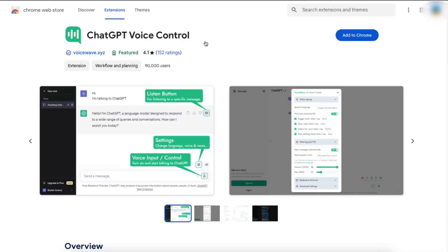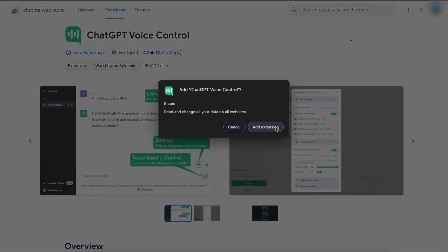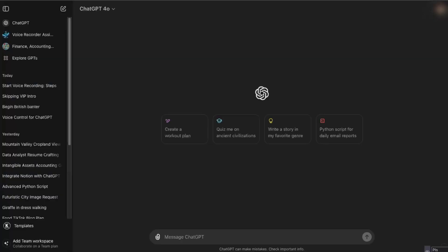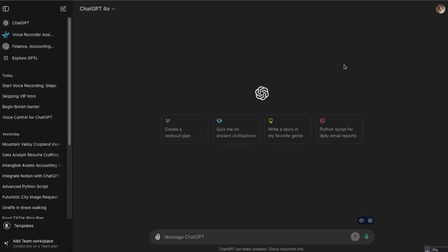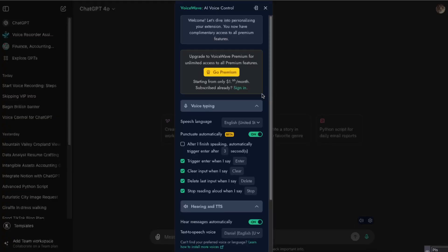The one I found which looks pretty great is ChatGPT voice control and you can just add it to your Chrome just like so. And after that as you can see,